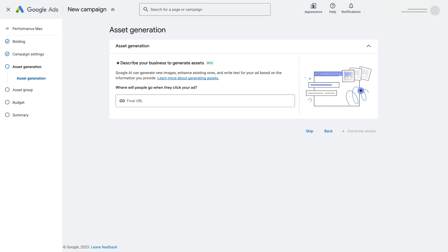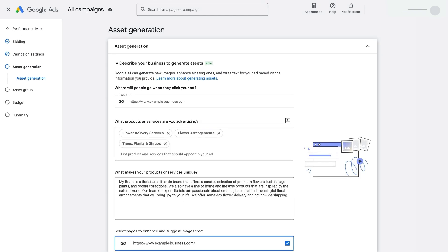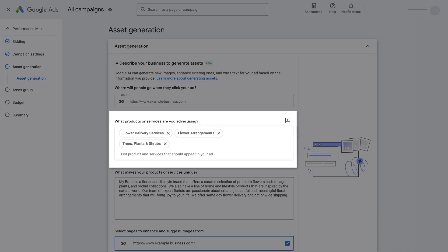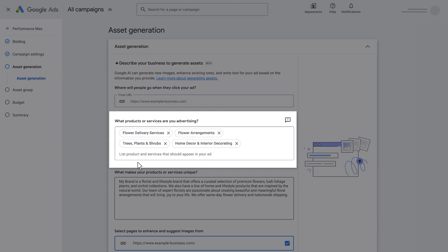When you create your campaign, we'll ask you for some details on your business to help steer our AI to create relevant assets for you. You'll enter the URL of the page that you want to drive traffic to. Google AI will then pre-fill information about the products and services you offer based on your website. Add and remove these categories as you like. You can use up to 20 to guide the AI.